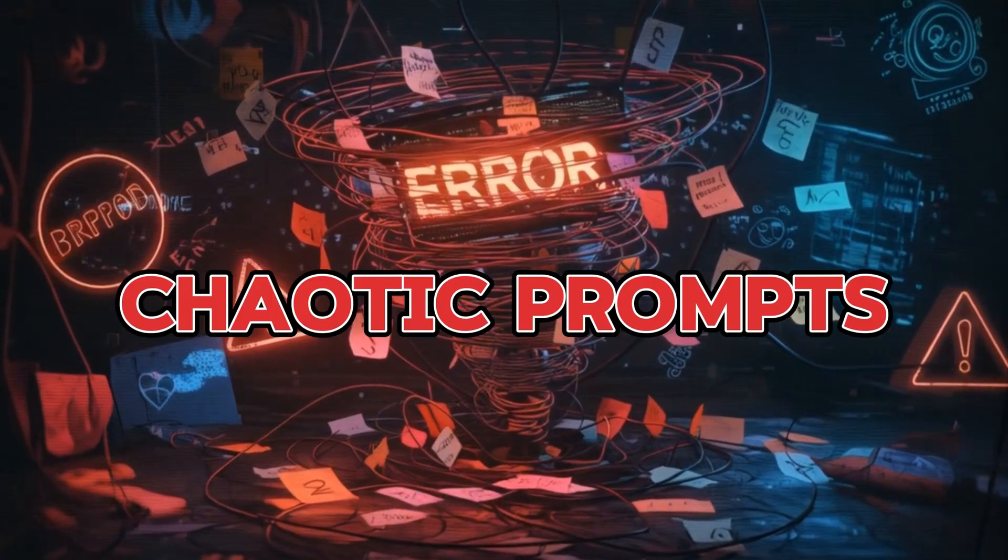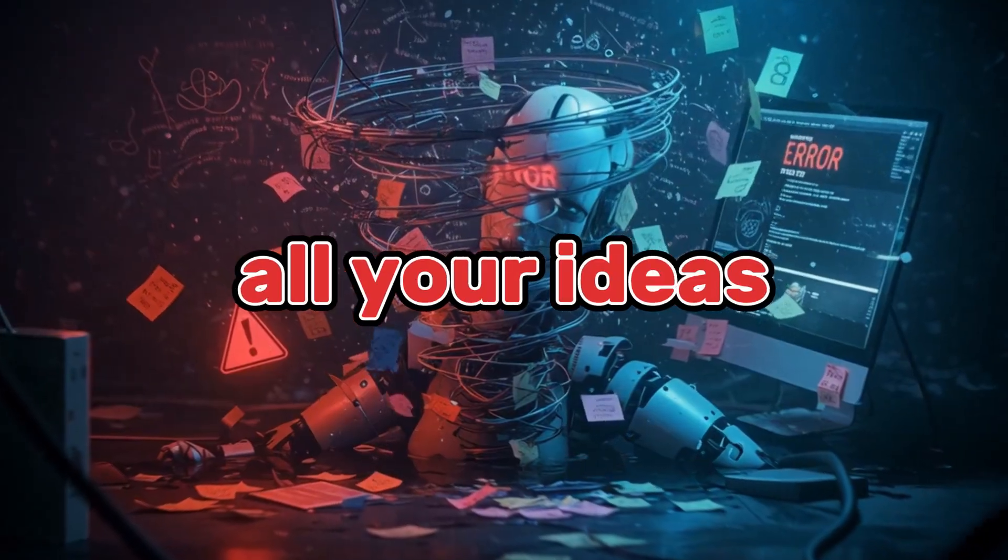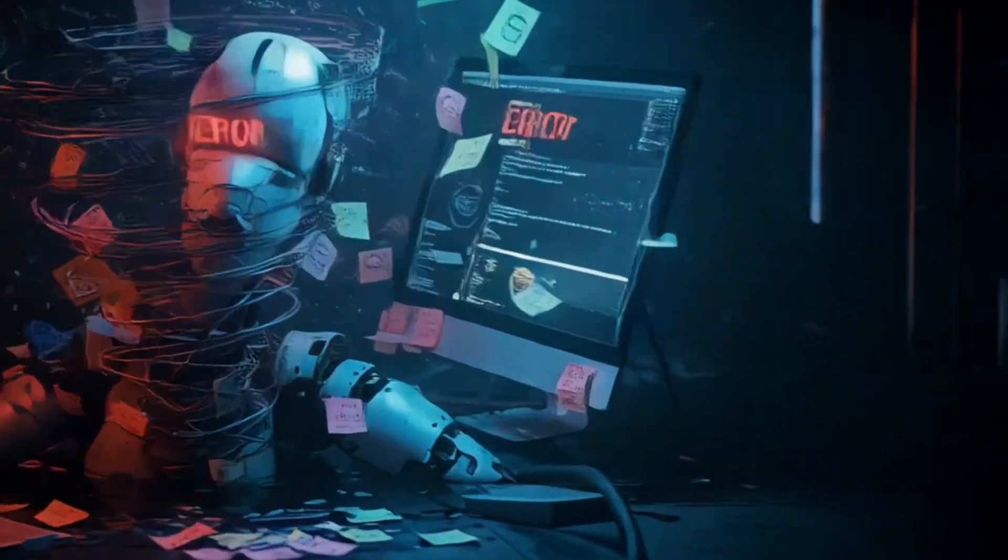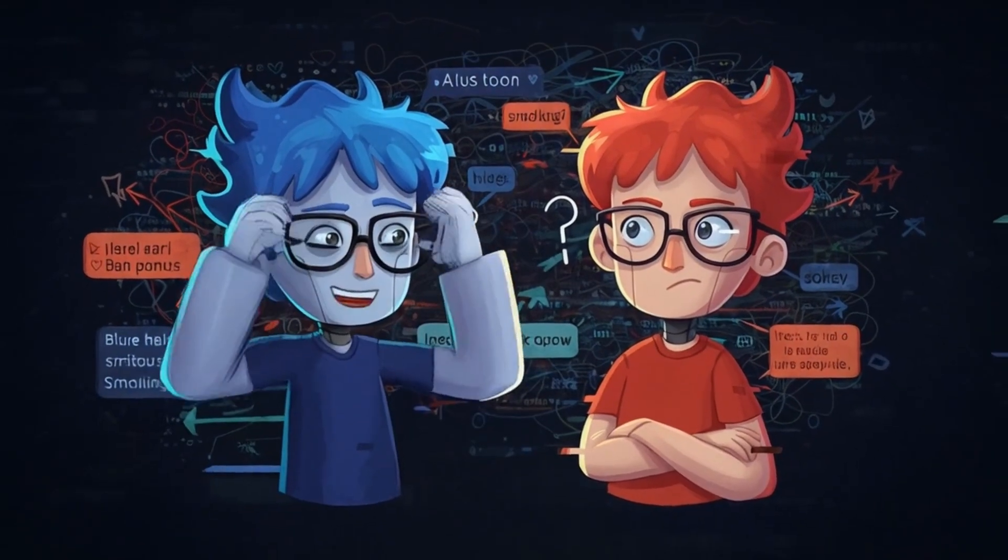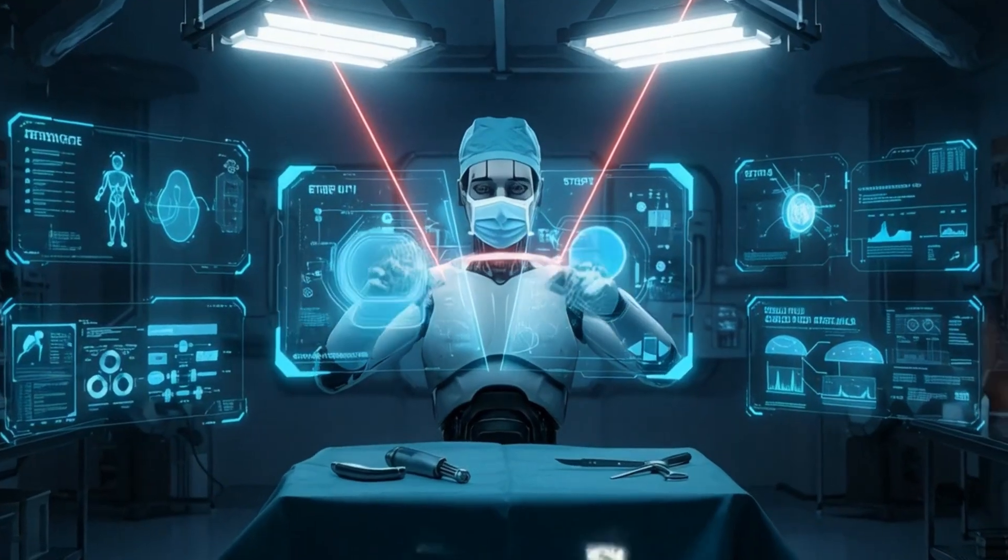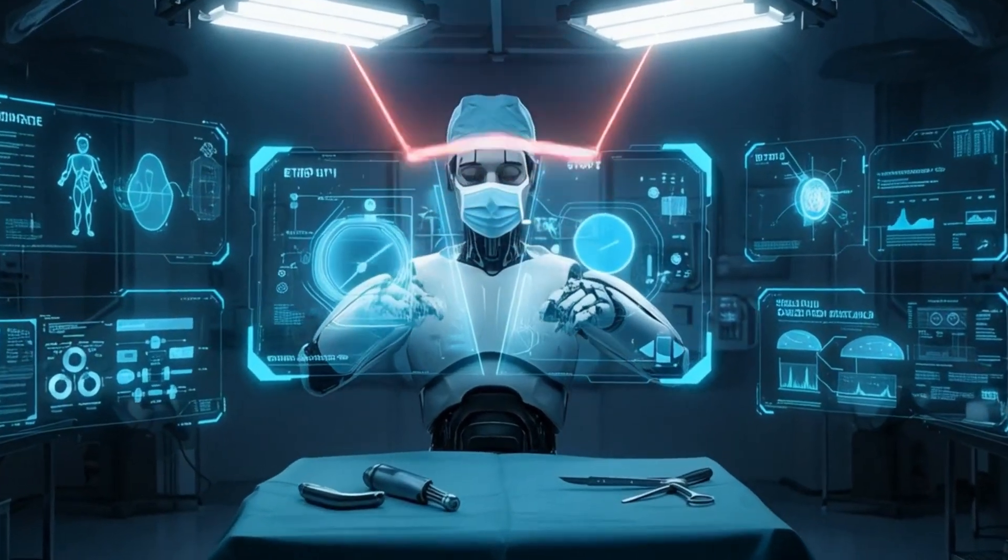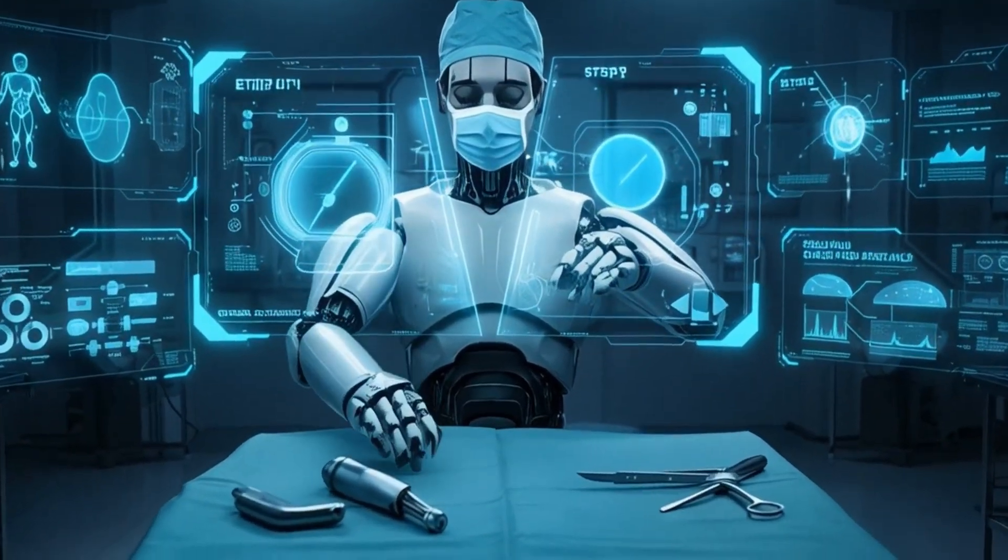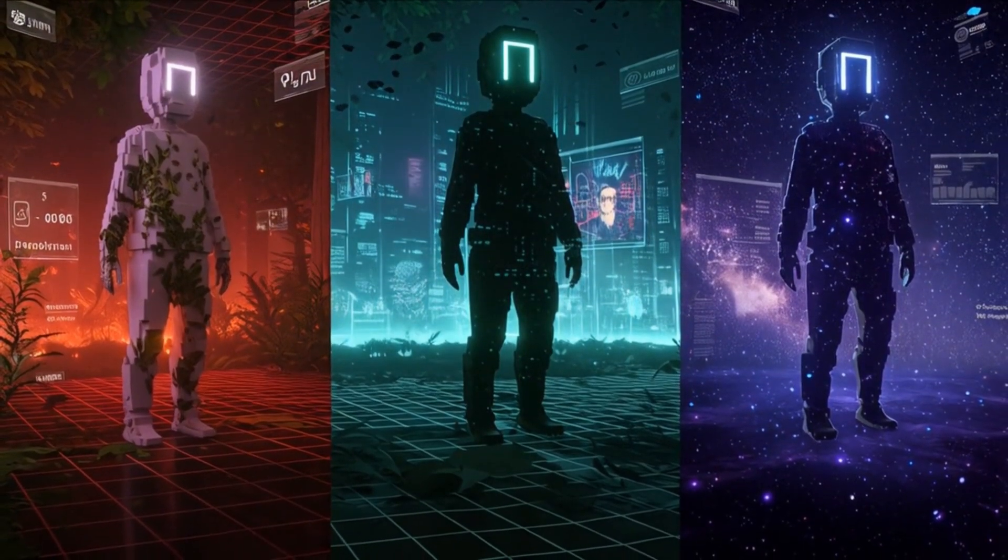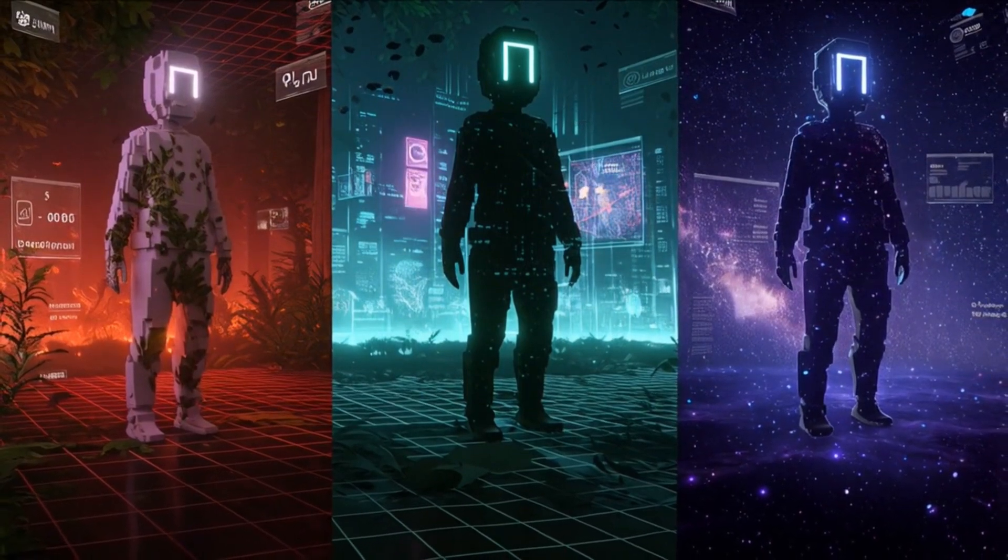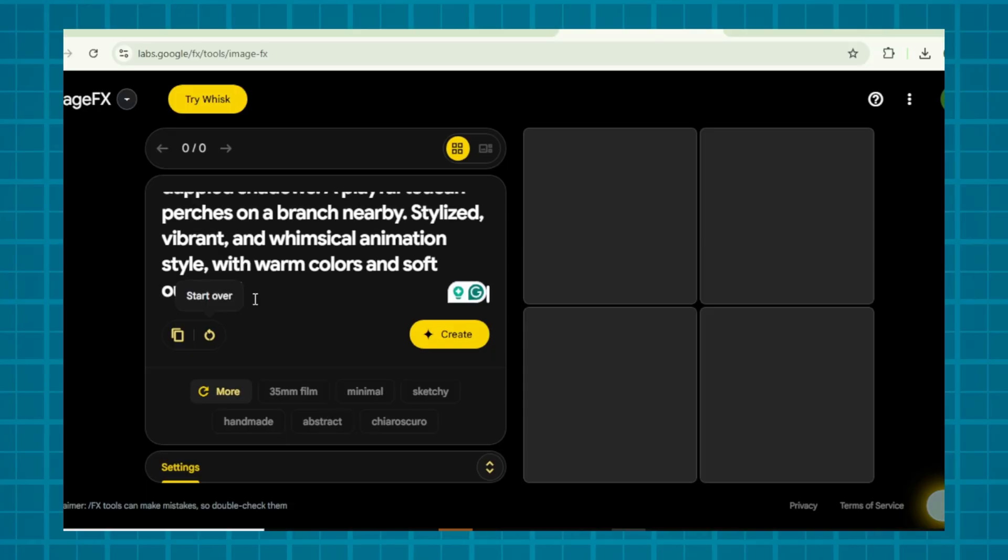The number one reason characters lose consistency in AI animation? Chaotic prompts. When you dump all your ideas into a single messy paragraph, the AI gets confused about what to prioritize. Let's break down the two-part prompt hack with surgical precision. So your characters stay pixel perfect across every scene.